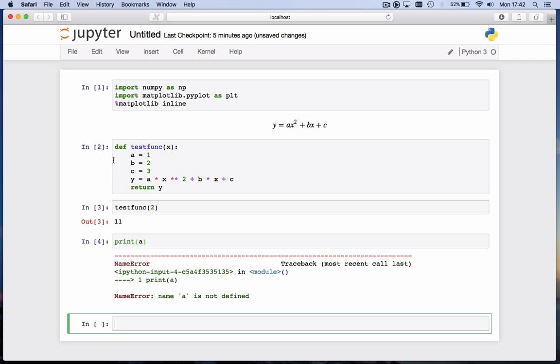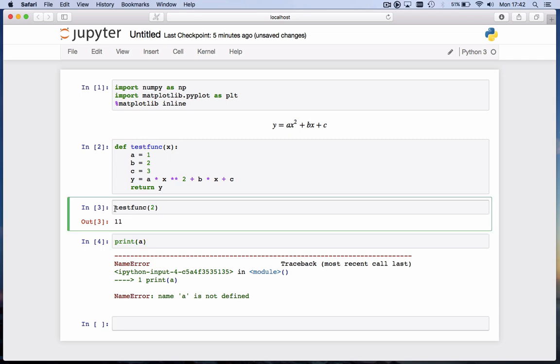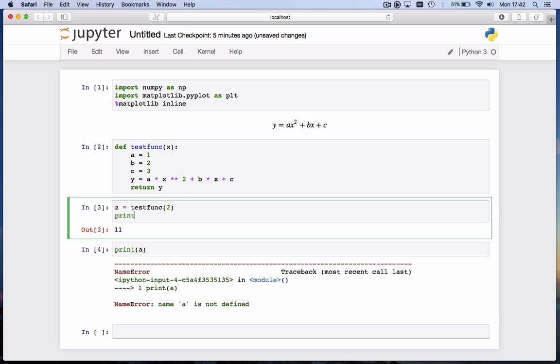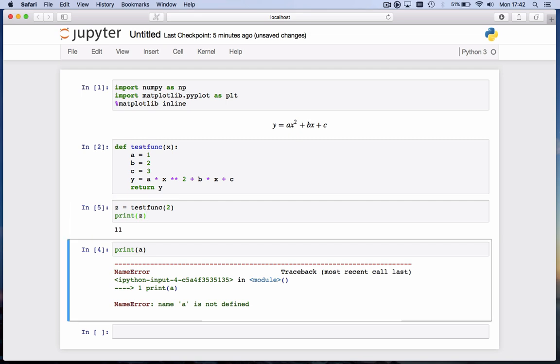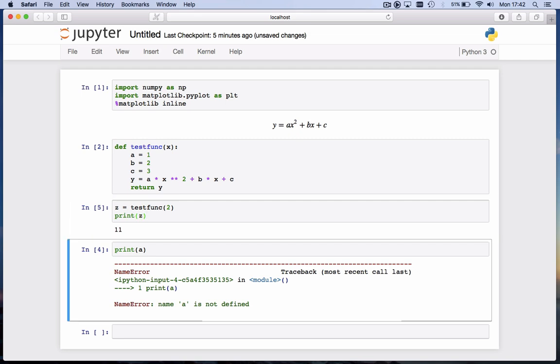The only thing that's returned is y, and we can store that. We can call this any variable we want, say let's call it z. So we say z = testfunc(2), and we print z. It nicely prints 11. The value of y is returned, and the syntax here is okay. Whatever this testfunc returns is stored in this new variable, and in this case I've called that variable z.